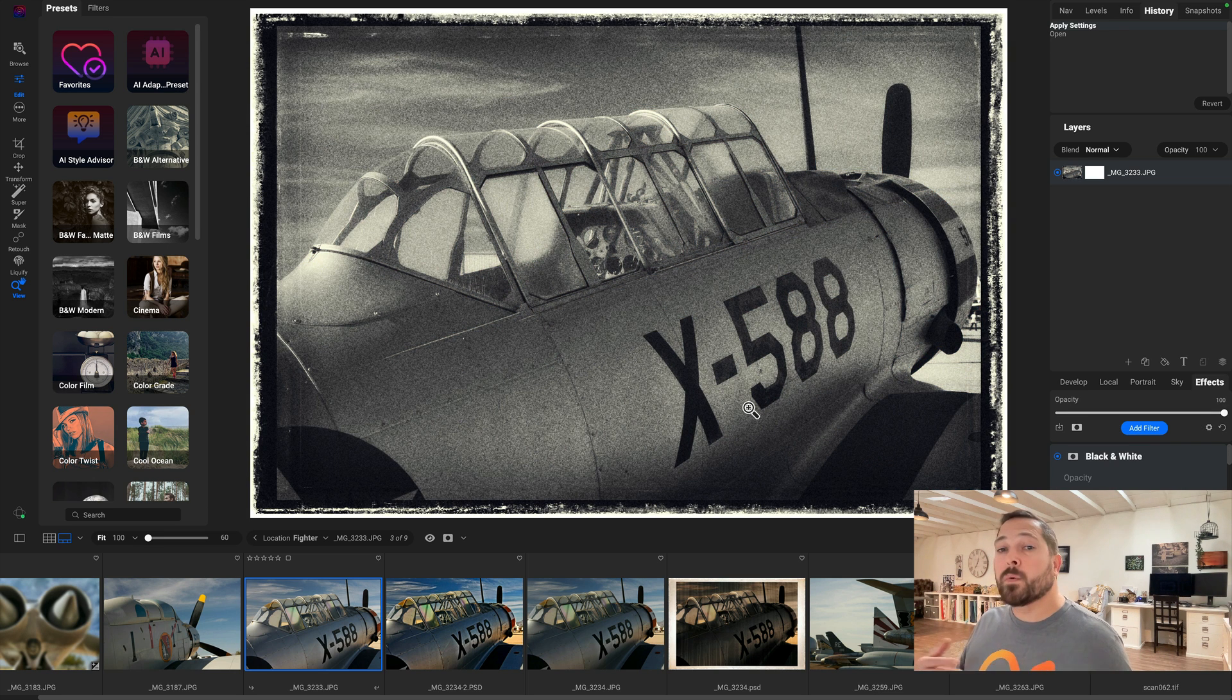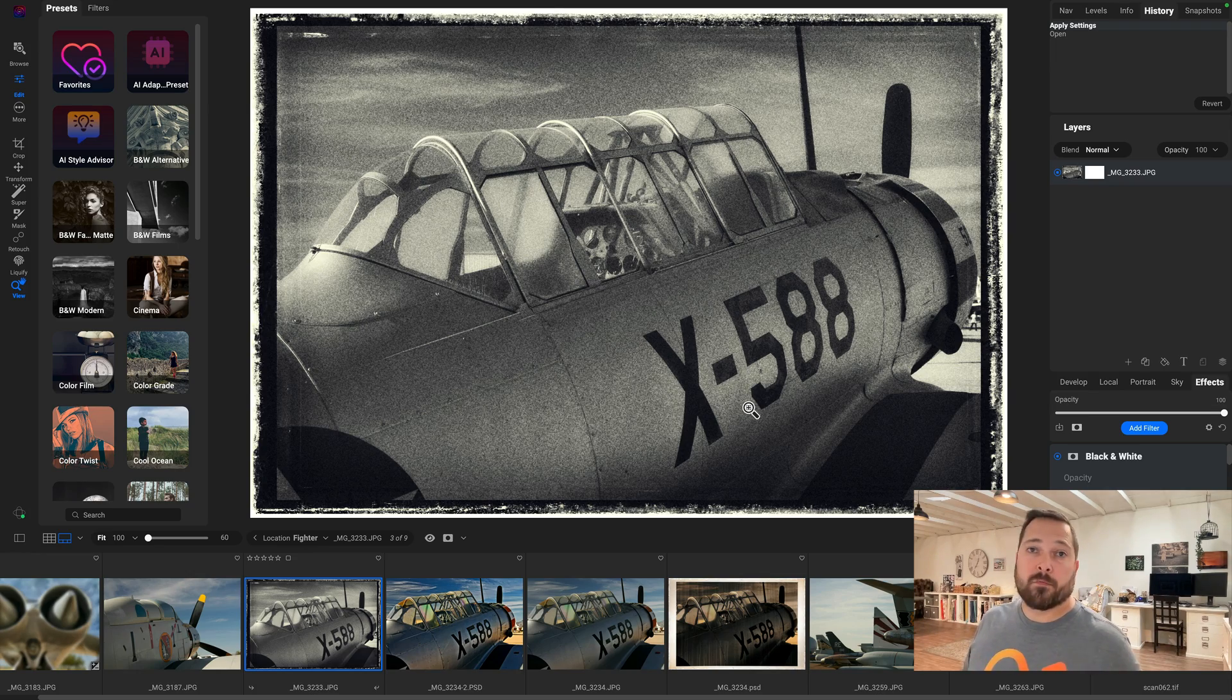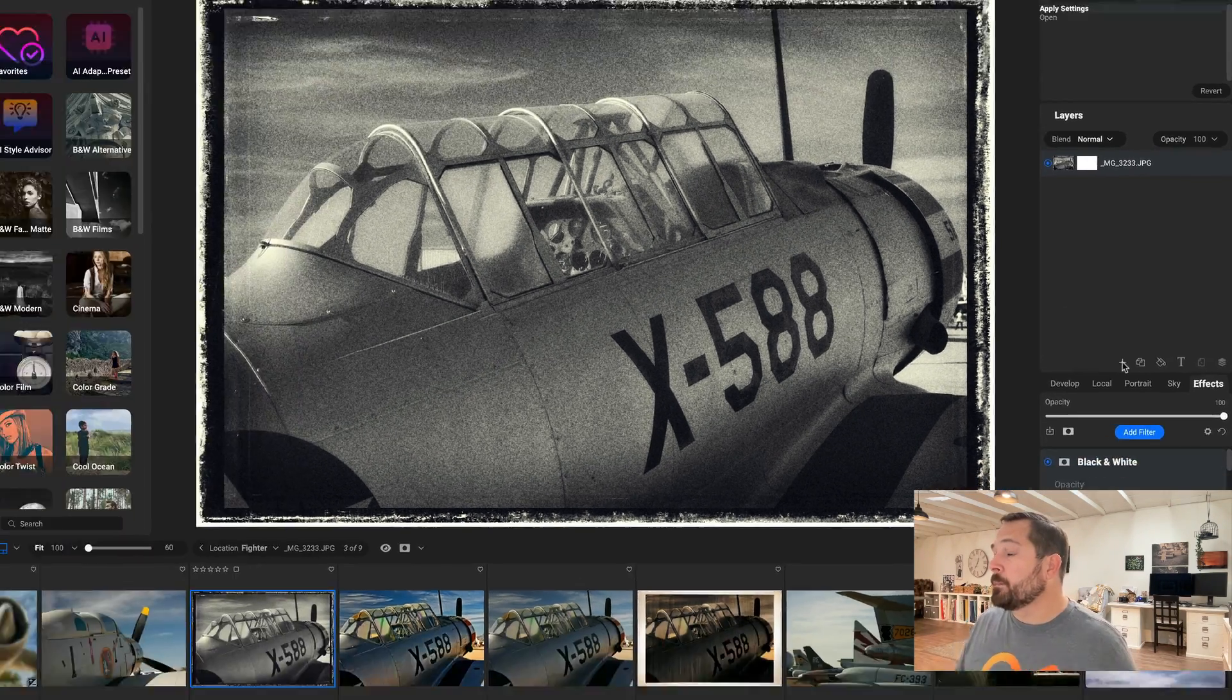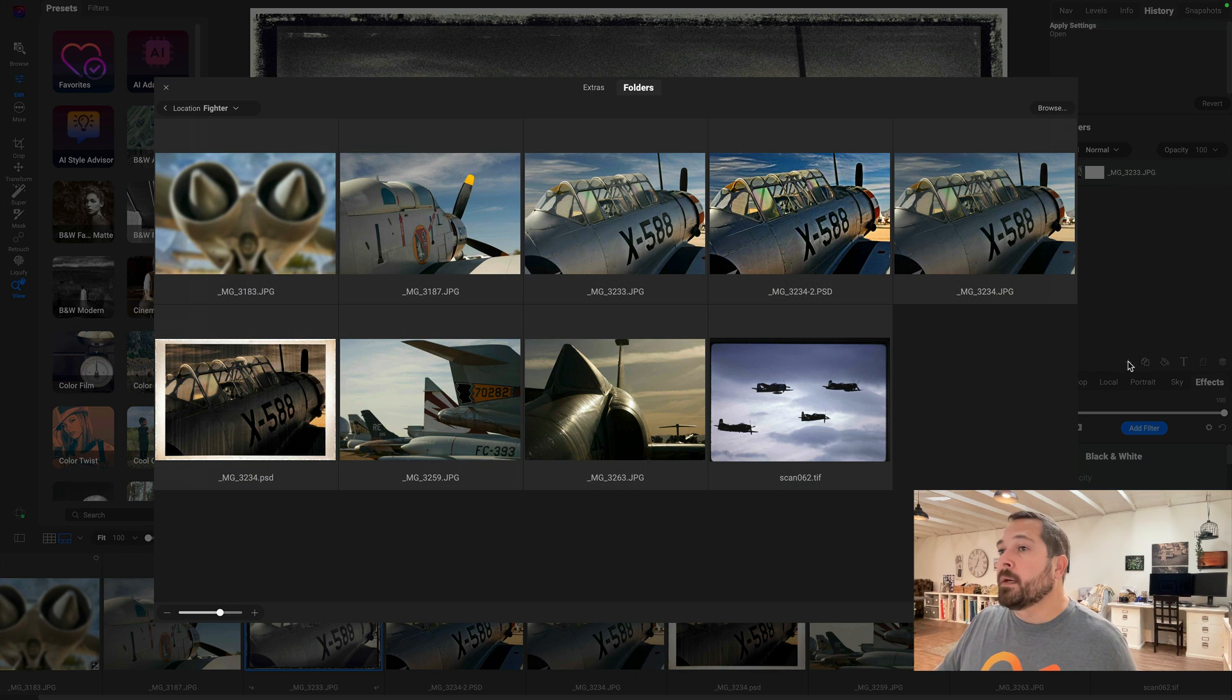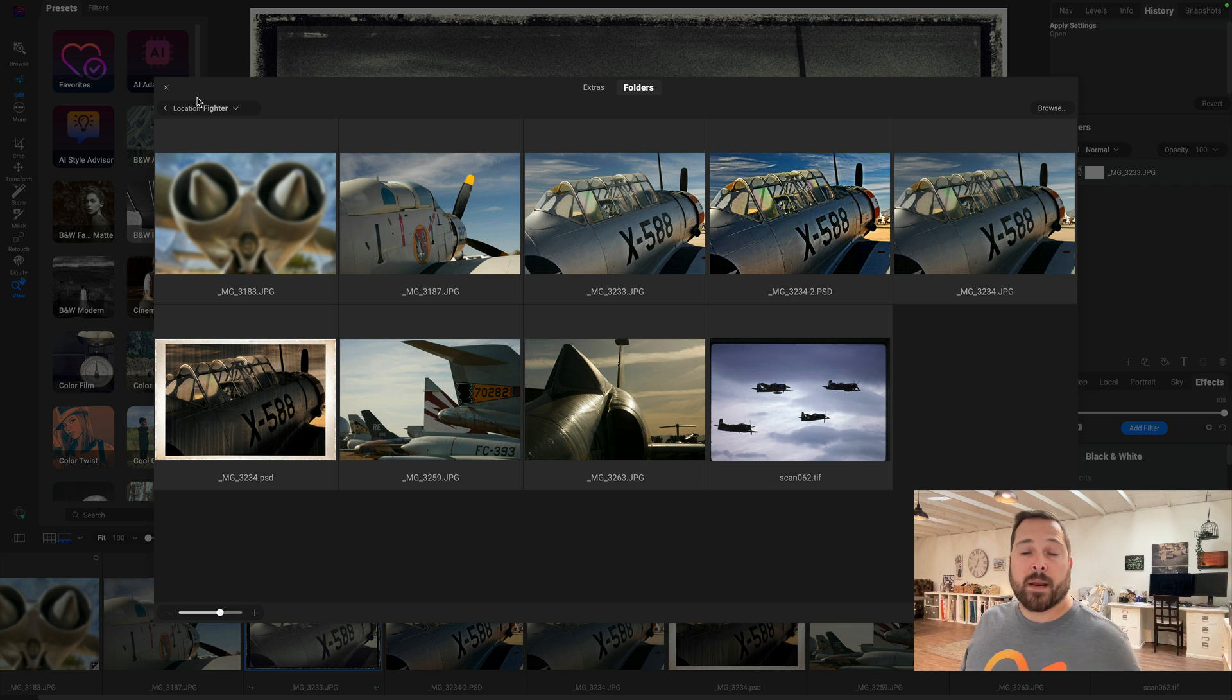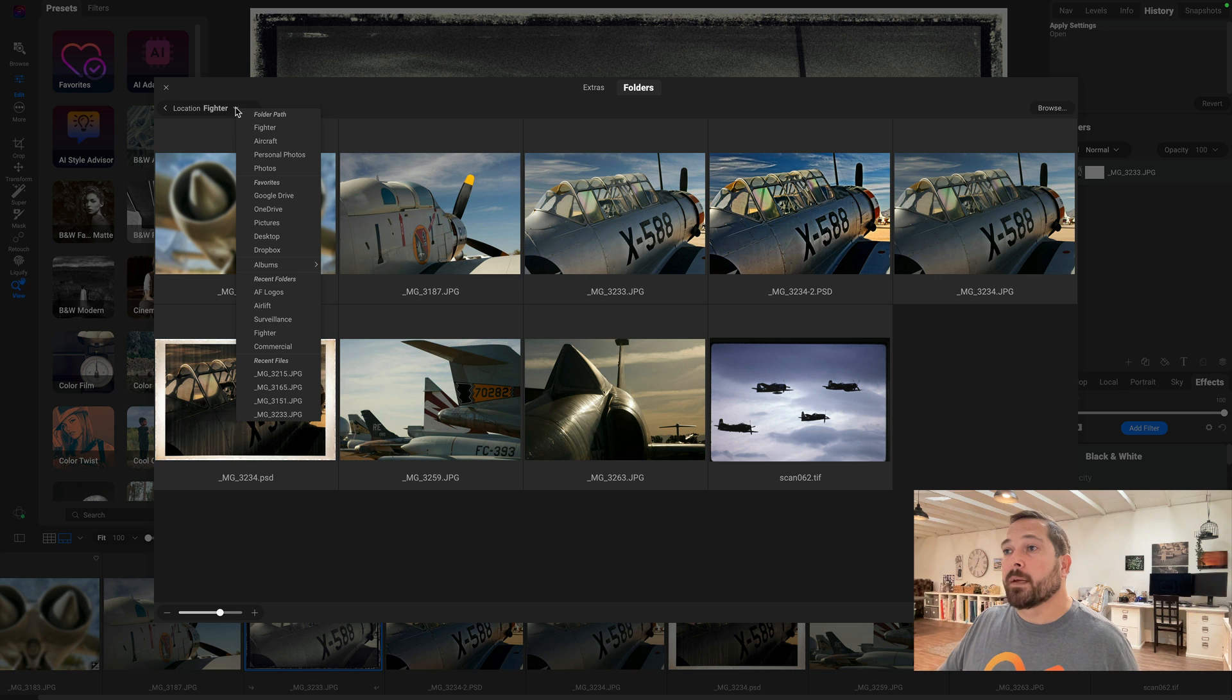Let me show you another place where this is really handy, and that's in the Add Layer from File dialog. So over here in the Layers palette, when I click on the plus button, you'll notice I have that same little breadcrumbs bar right up here. Now I happen to have an album that I keep logos in, so I can jump to that logo album and grab a logo and add it from here too. So I just click on the little popup, I'll go to my Albums, and I'll pick my Air Force Logos.